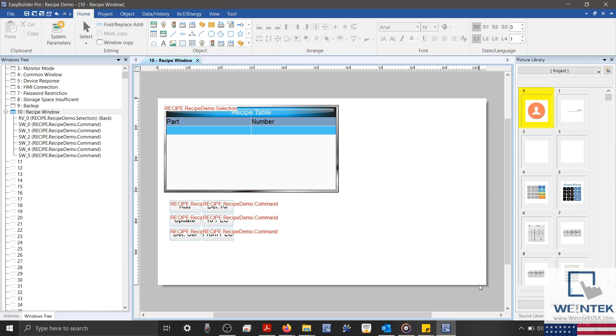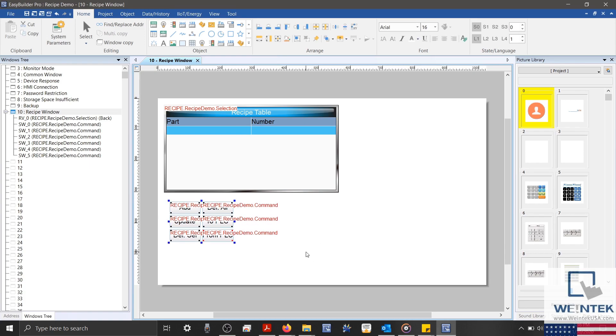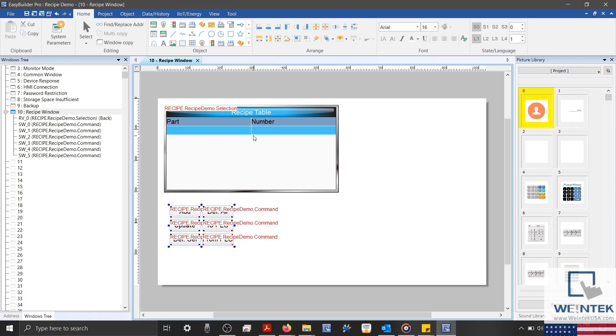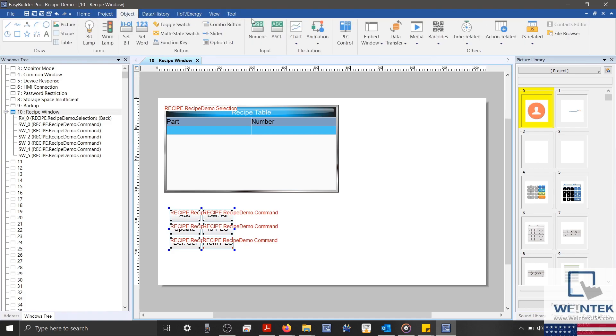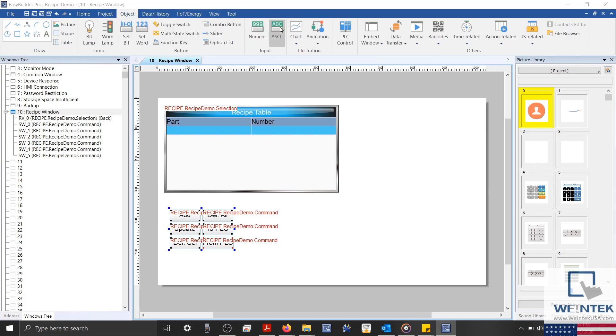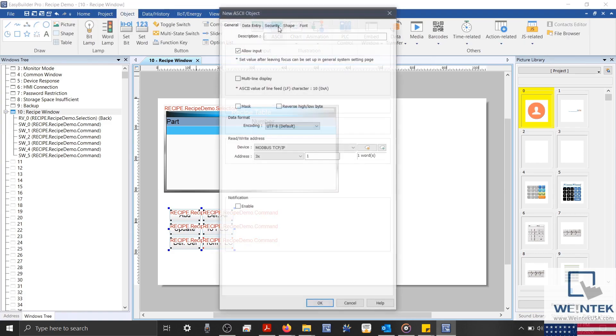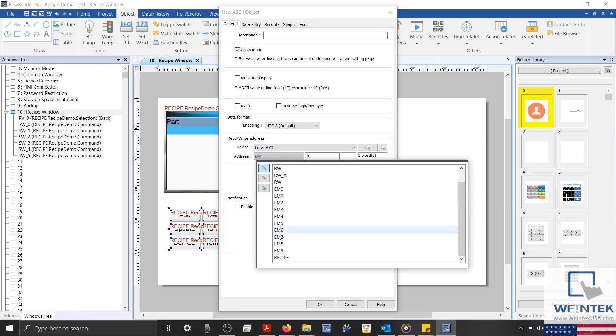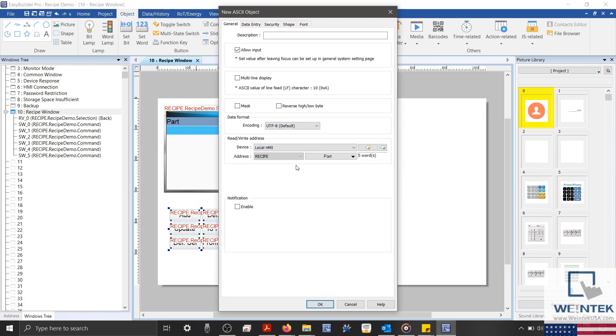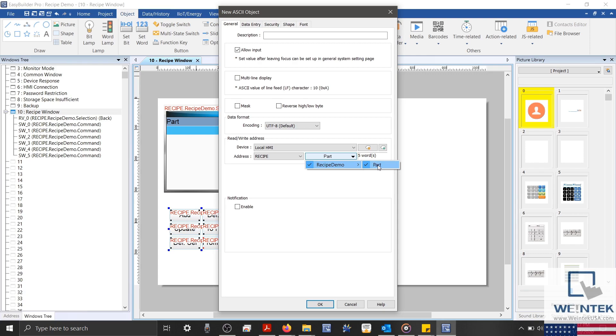With my button objects finished, let's create our item objects as well. I'll start by creating an ASCII object. And we'll again address this to our recipe register. Now by default, our part item will be selected because there are no other system registers for our recipe database that involve non-numeric data. So we can click OK and place our object.